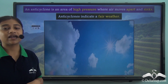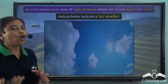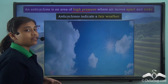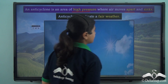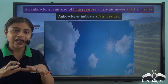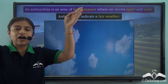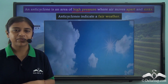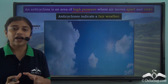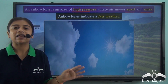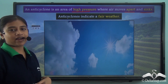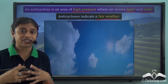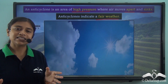An anti-cyclone is the opposite of a cyclone. In an anti-cyclone, we have an area of high pressure where the air moves apart and sinks, moving towards the low pressure area that surrounds the high pressure area. Unlike a cyclone, an anti-cyclone indicates fair weather — it does not bring heavy rainfall or cause damage.